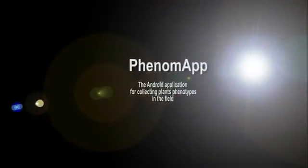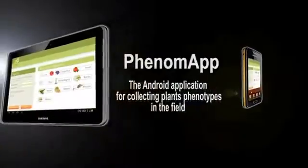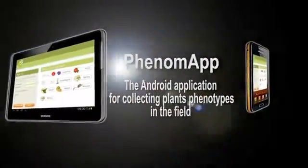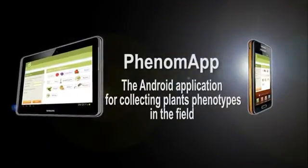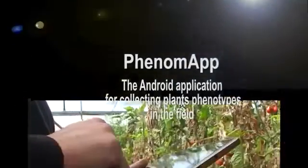Phenomep is a new Android application for collecting plant phenotypes in the field using tablets or smartphones.